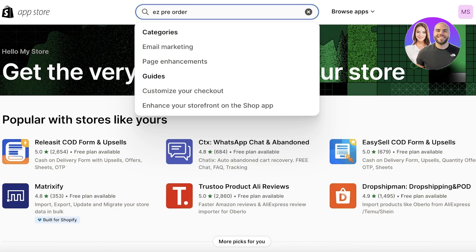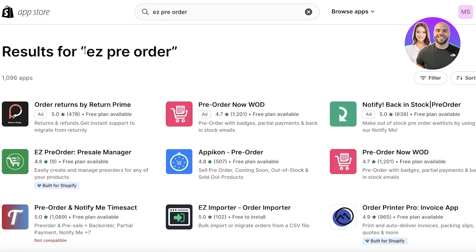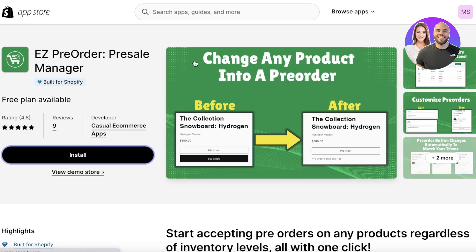Once you're in the Shopify App Store, search for 'Easy Pre-Order.' You will see the application called Easy Pre-Order Pre-Sale Manager. This is built specifically for Shopify, so go ahead and click on this application.